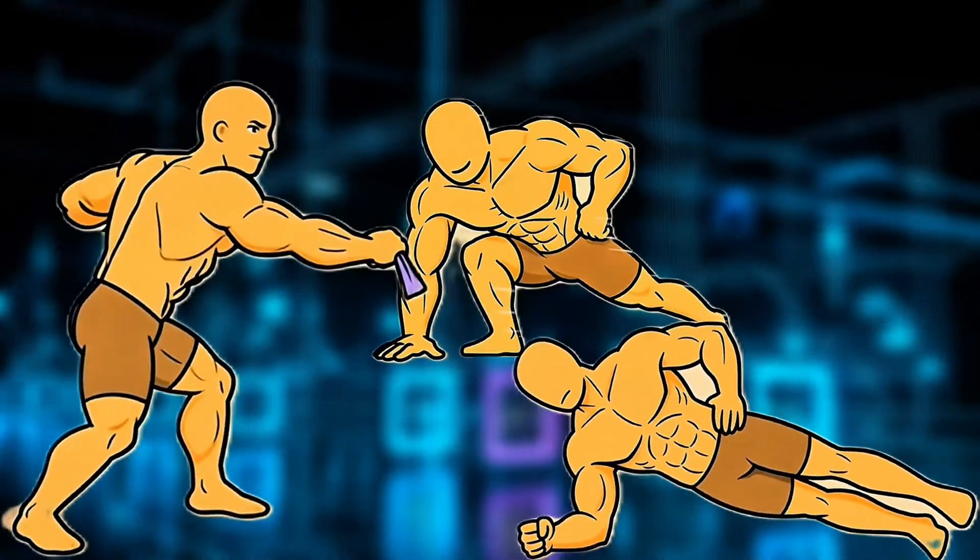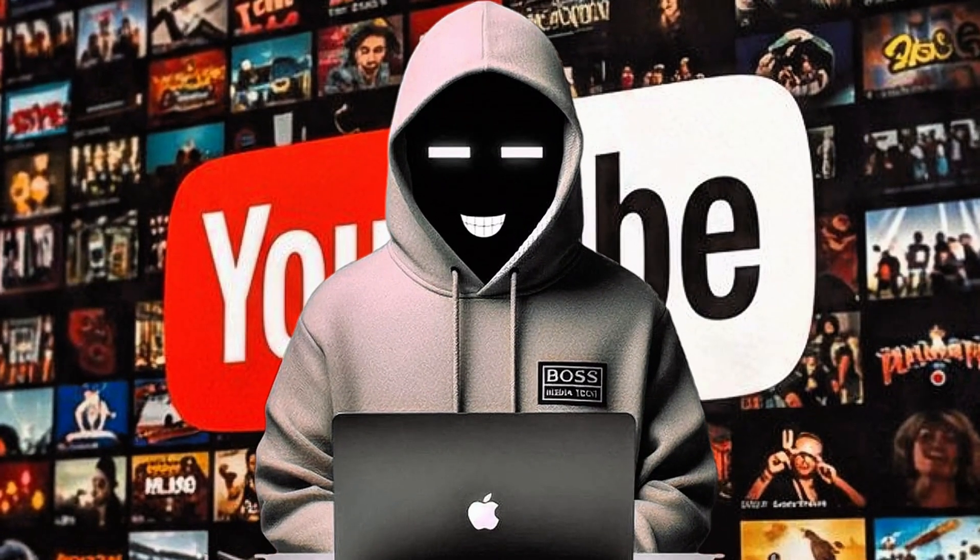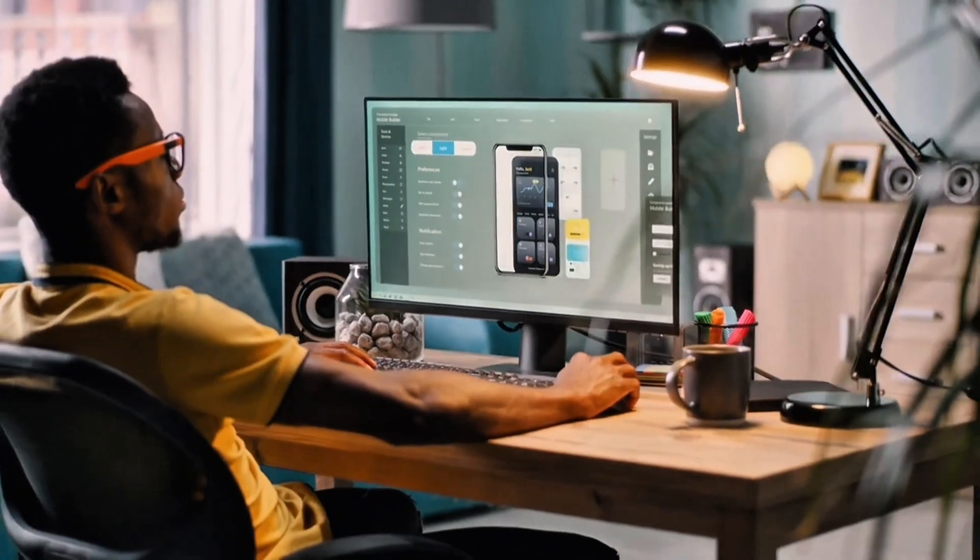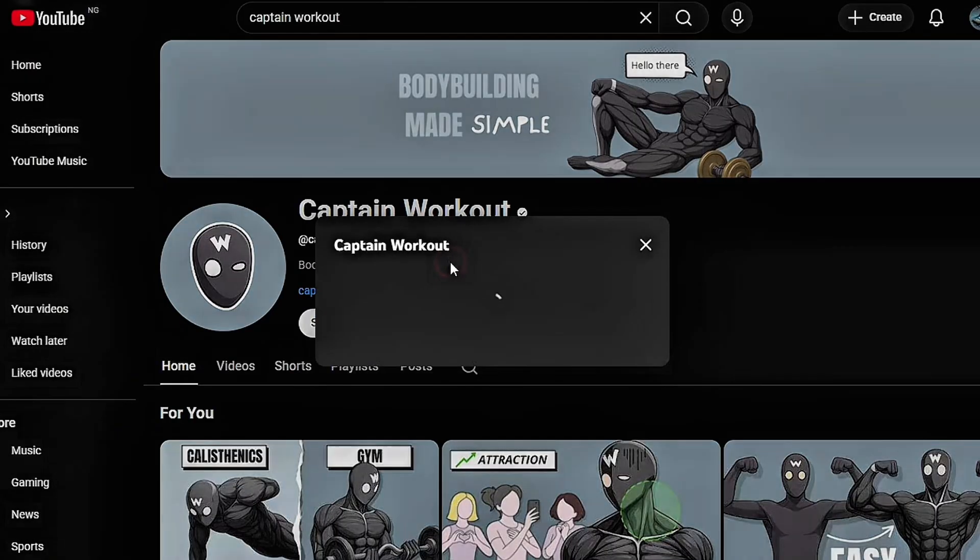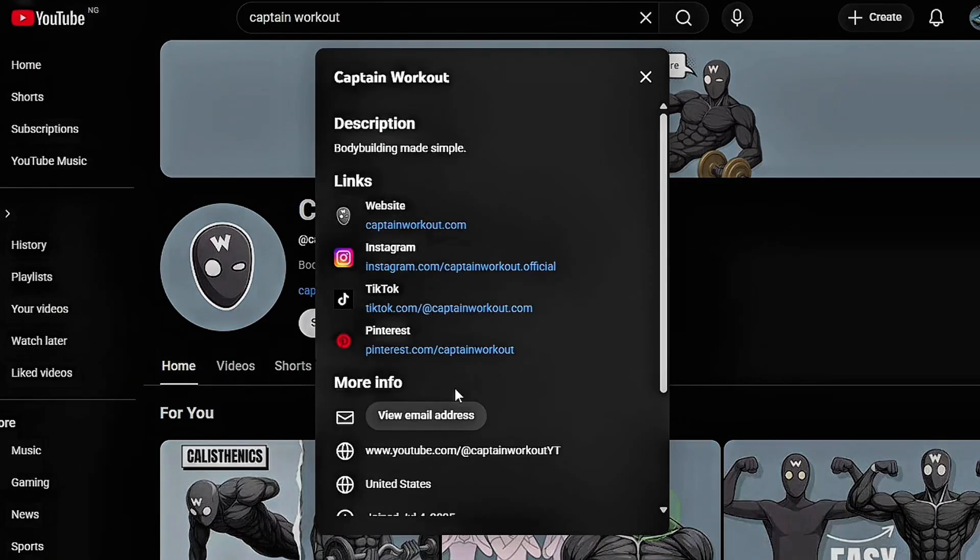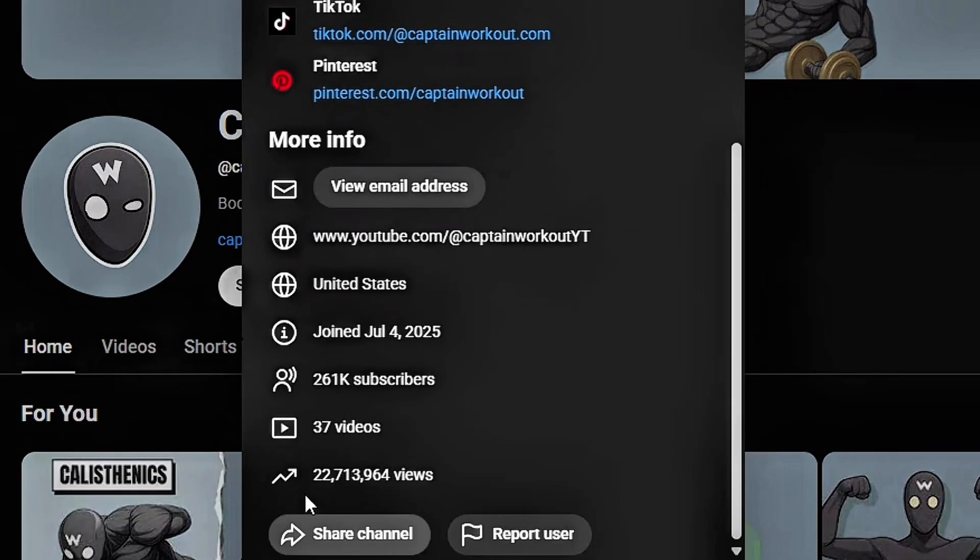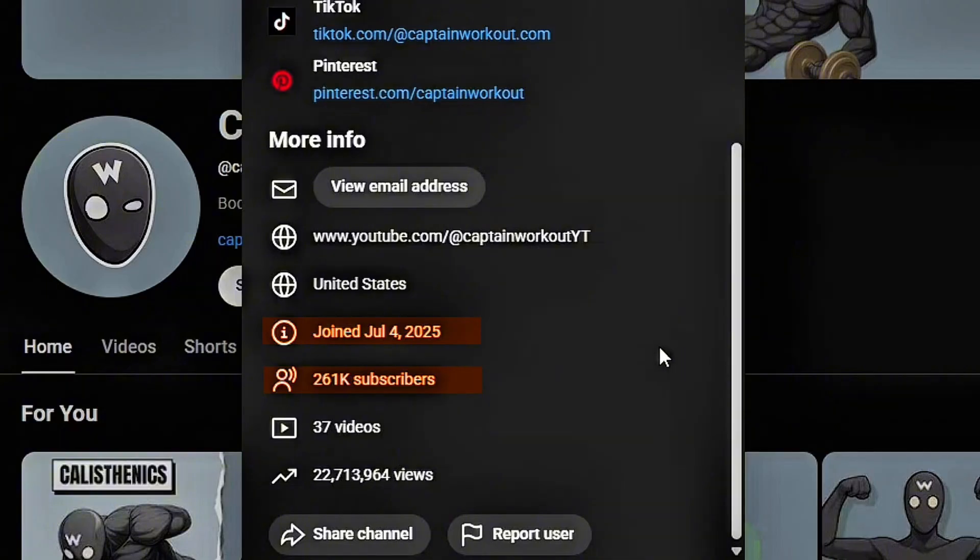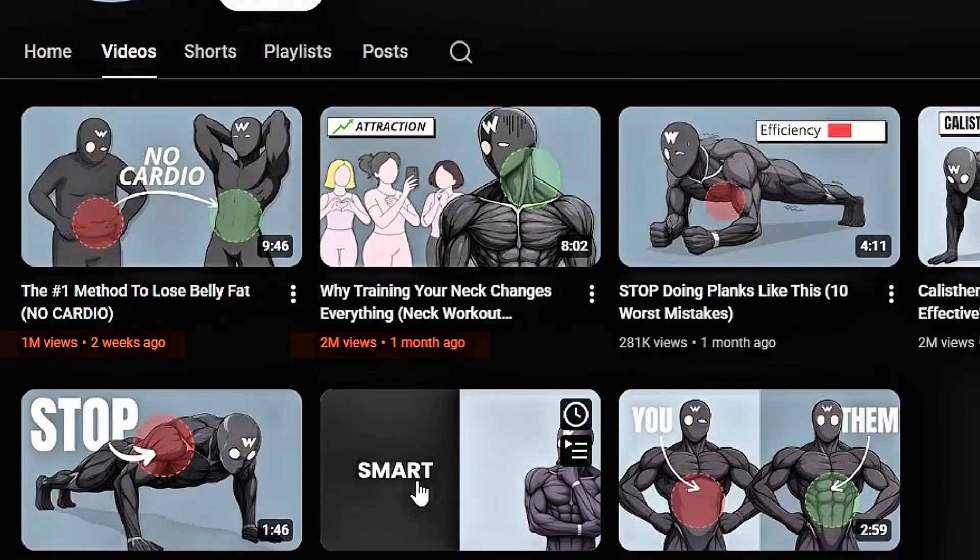AI is changing the fitness content game on YouTube, and most creators have no idea it's happening. Take a look at this channel that has exploded to 272,000 plus subscribers in just 3 months of launch, racking 1 million plus views on a couple videos.